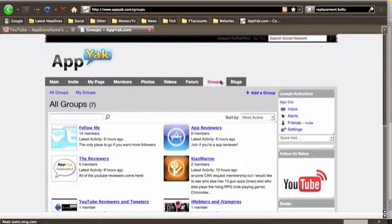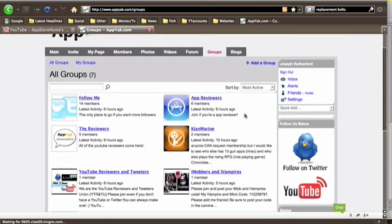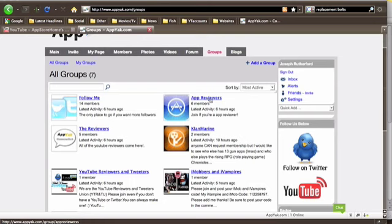Groups. This is a really good feature. I'm not bragging, but I have the two most popular groups on this website, which is great. I have follow me, this is for people who want to get more followers, and app reviewers, just for people who want a bit of exposure.